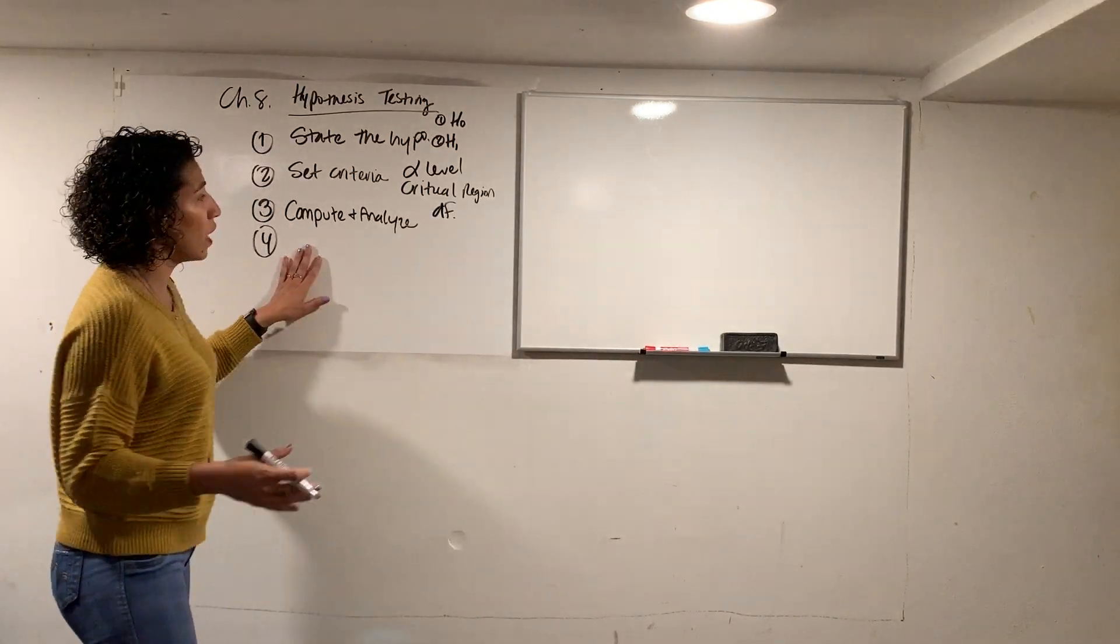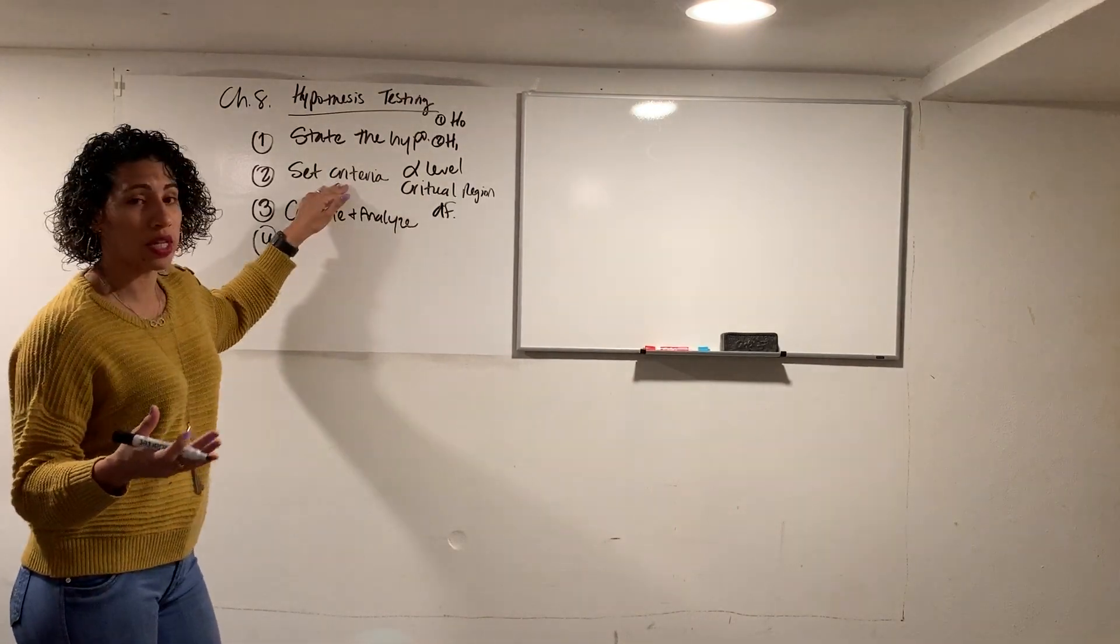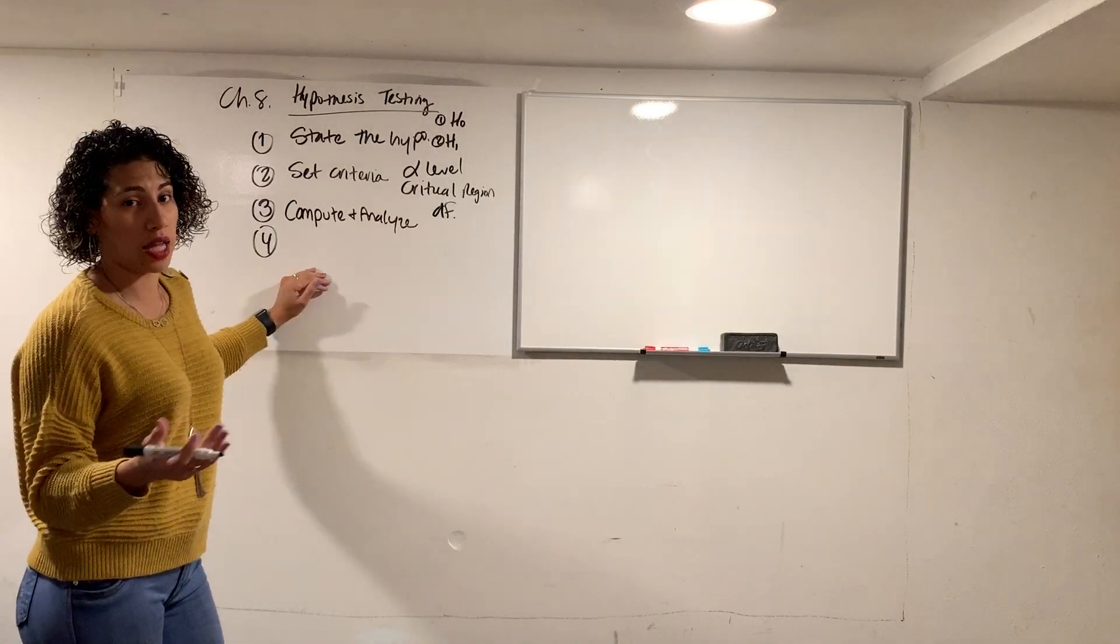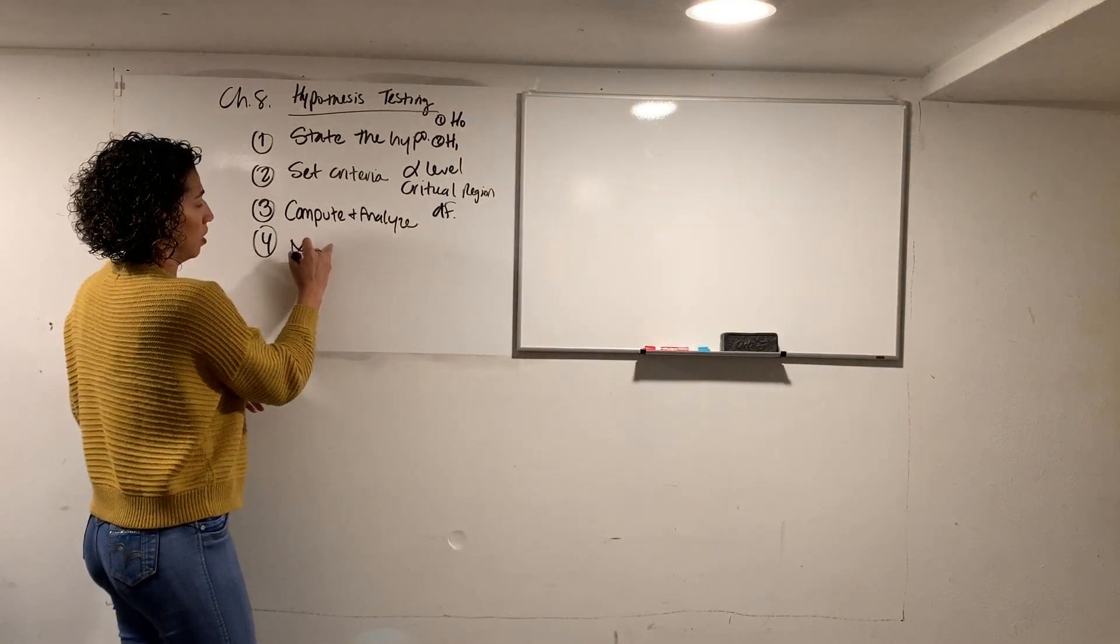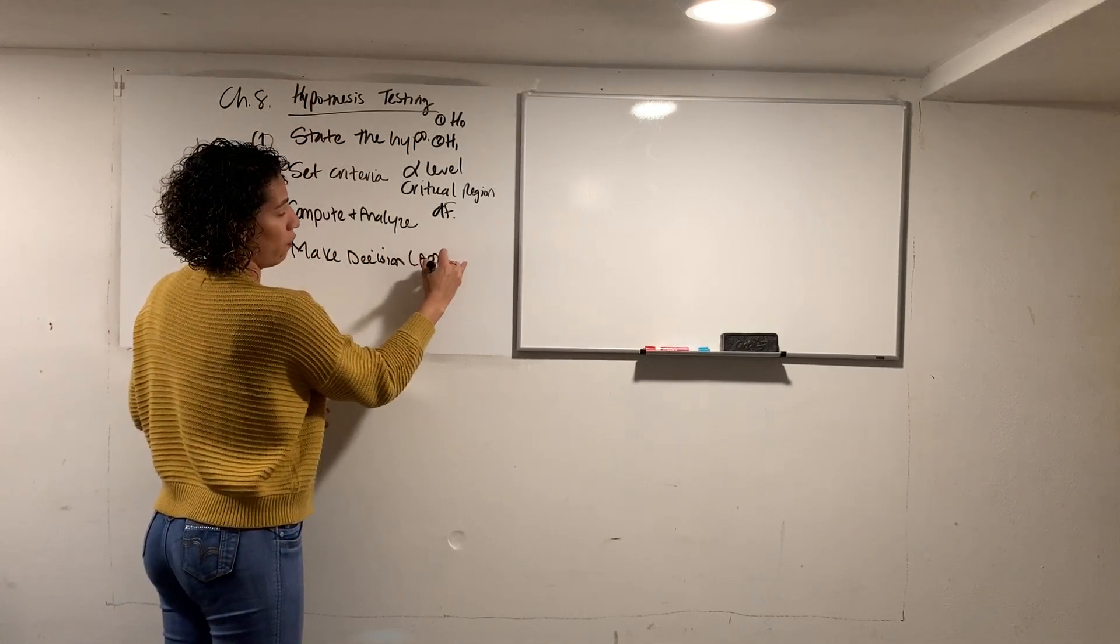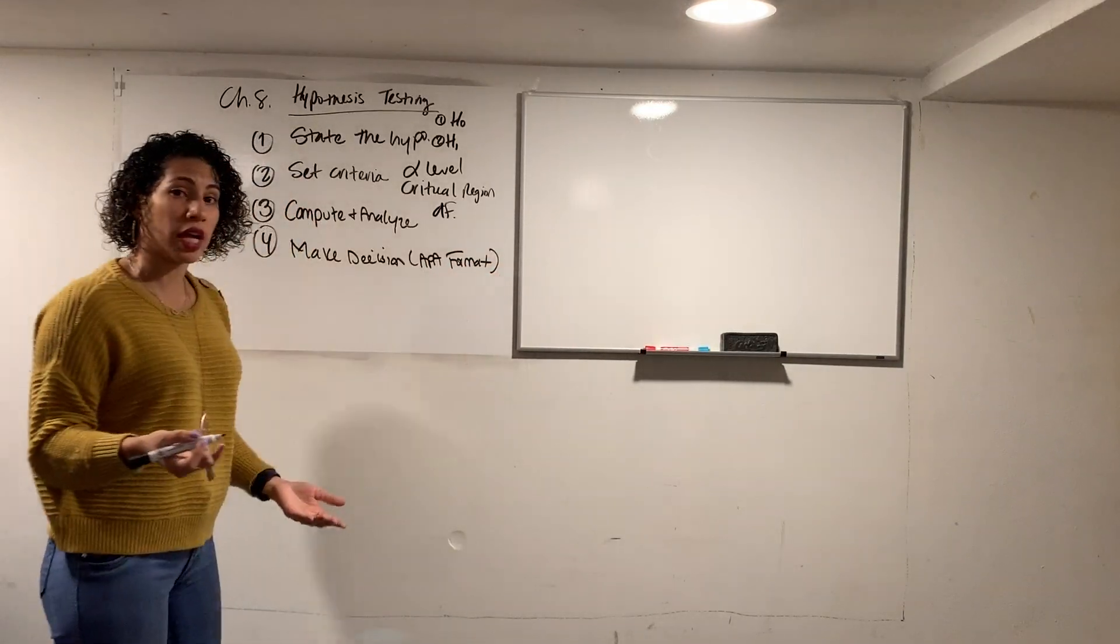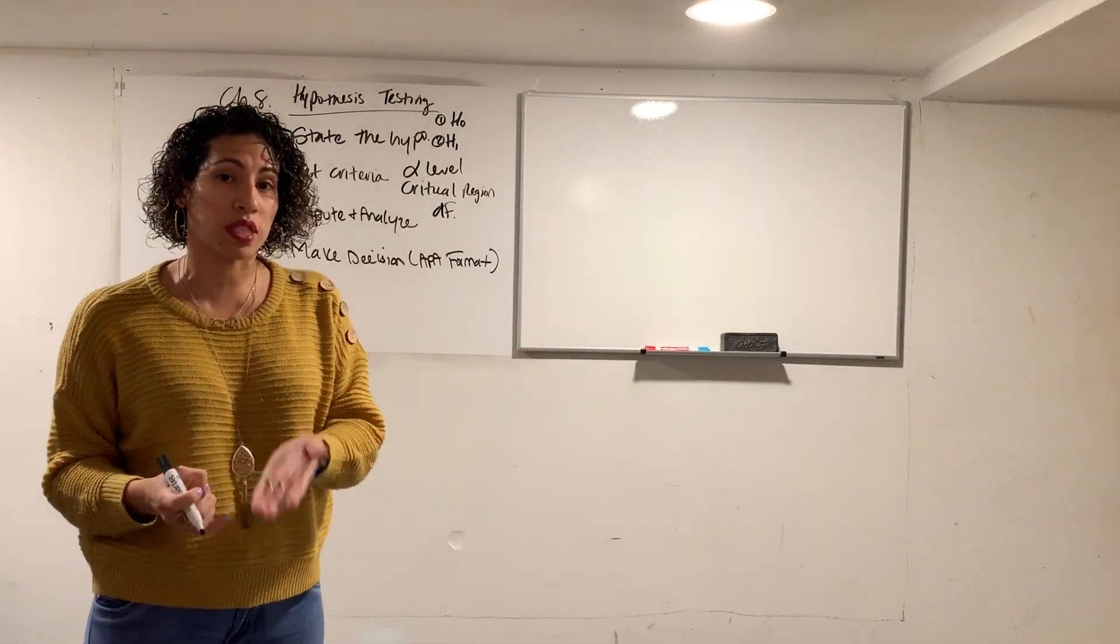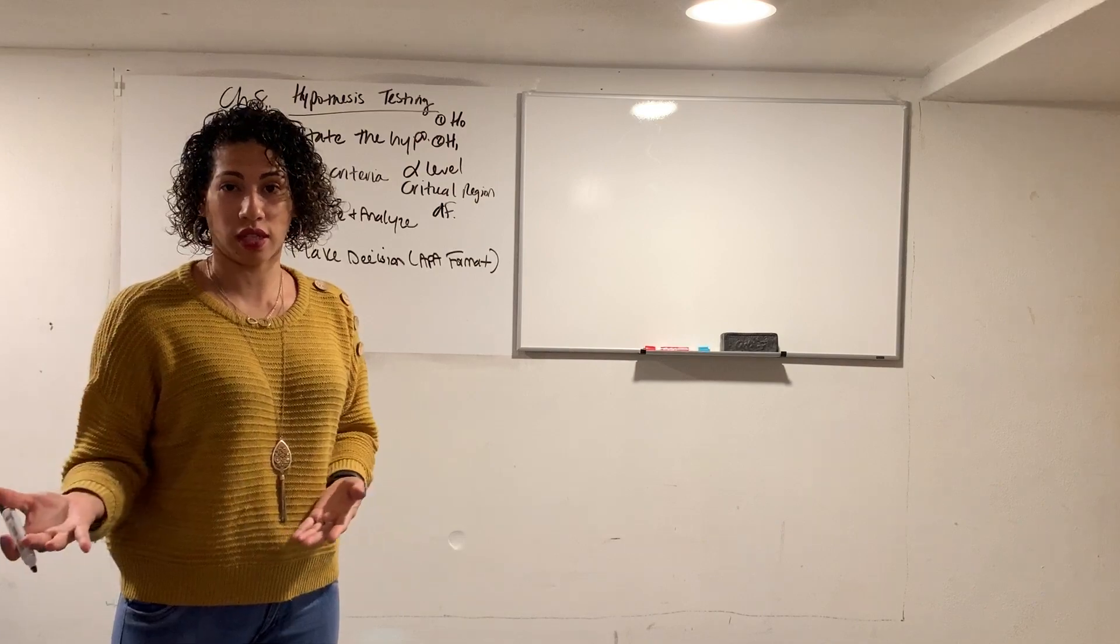So the final step after you state your educated guess, your hypotheses, you set a criteria, and you run your test and look at the results, the analysis of your test, you make the last thing, which common sense would be, make a decision. You make a decision in APA format. And making a decision has to do with basically saying if your sample is an extreme statistic, or if it is representative of the population that you were actually testing.